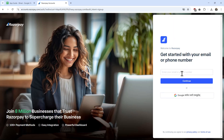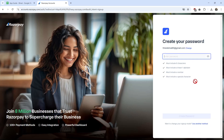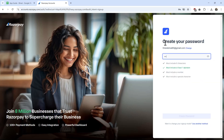You can also choose to continue with Google. In this case, I'll go ahead and enter my email address and then click on continue.